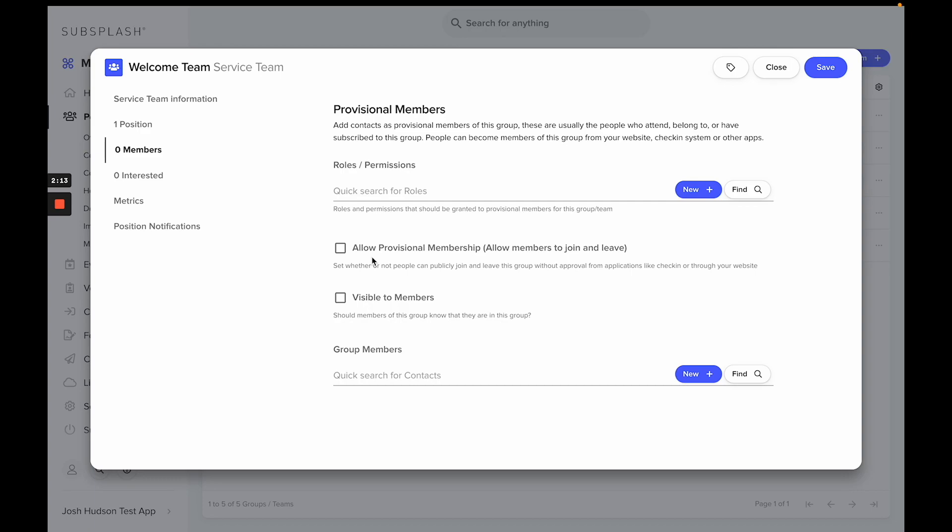This is also important for those who are on mailing lists, as this allows people to join mailing list groups or to unsubscribe from those mailing list groups. So if you're using it for check-in or mailing lists, you're going to want to make sure Allow Provisional Membership is selected for this group or team.